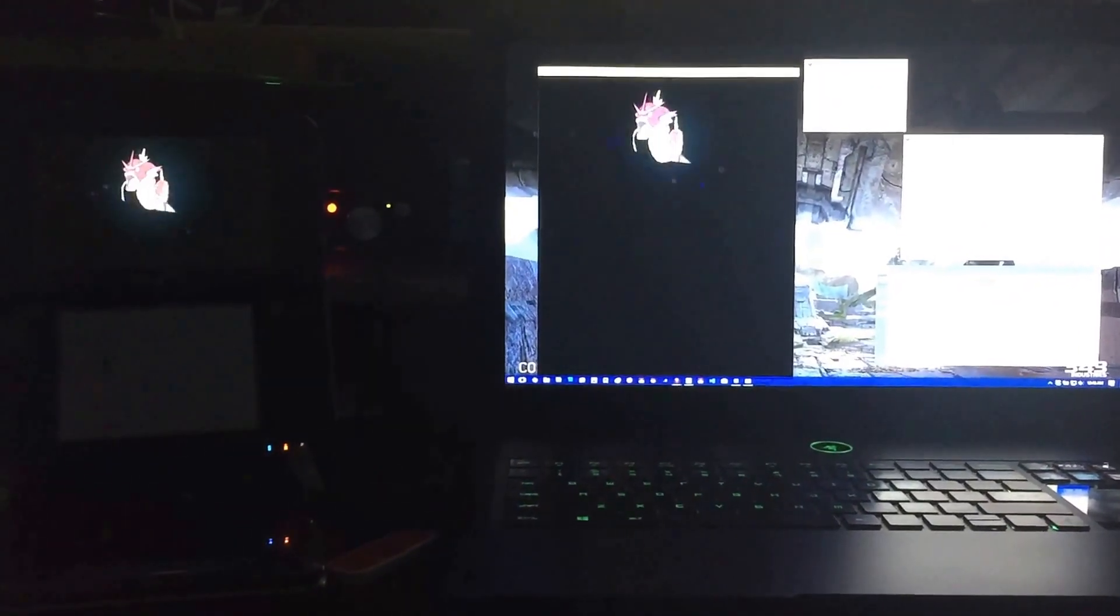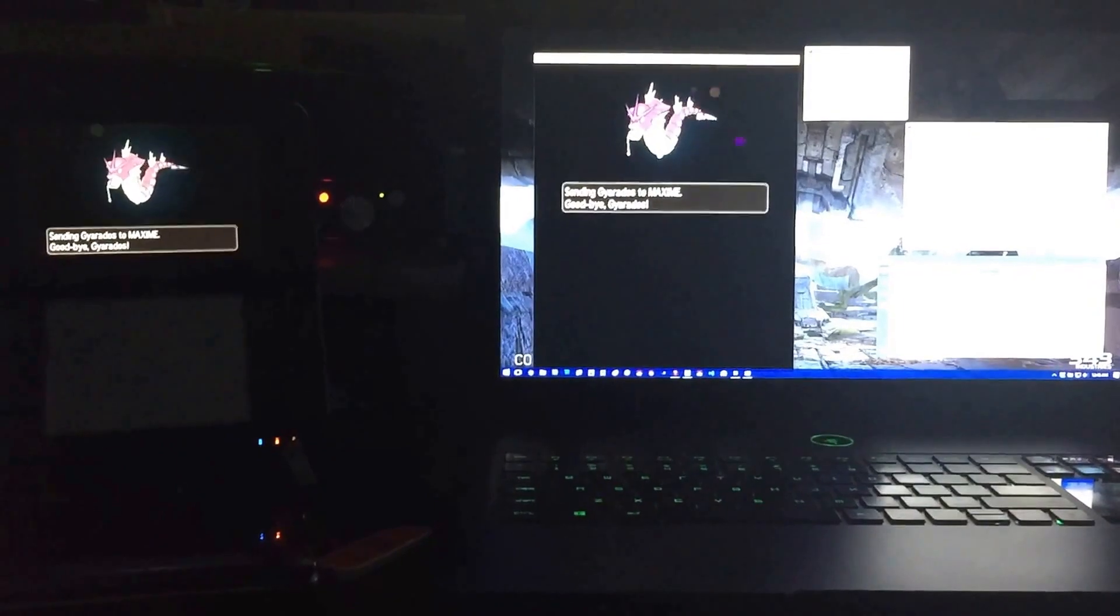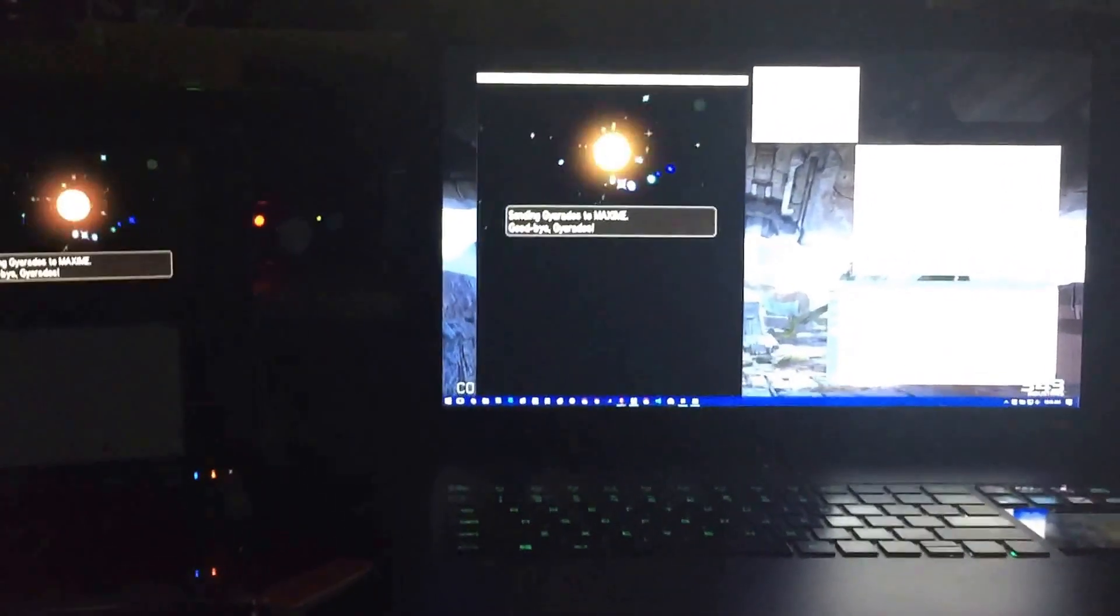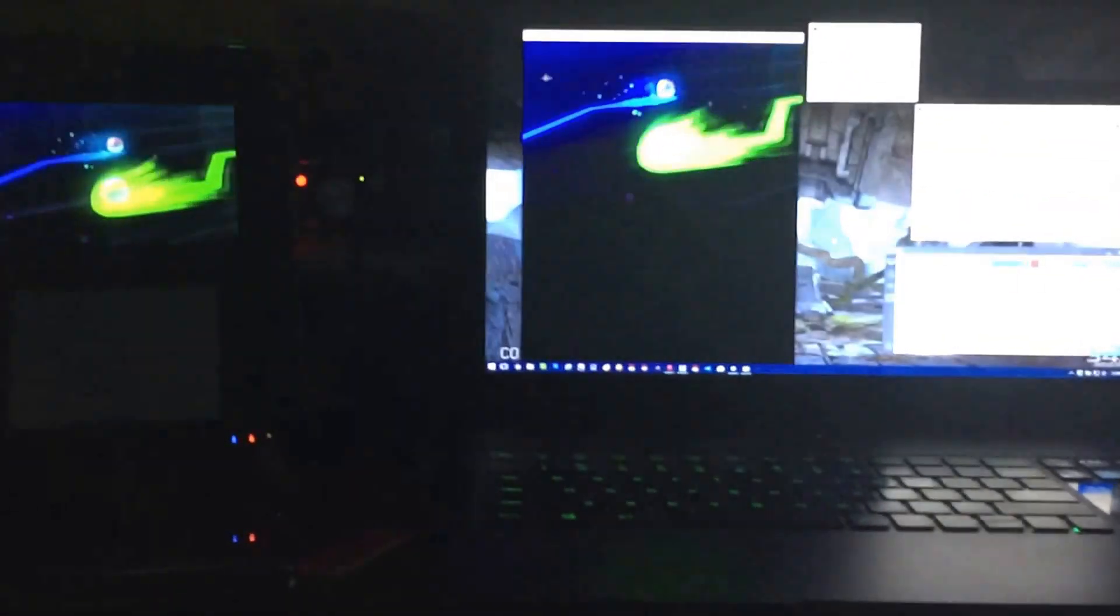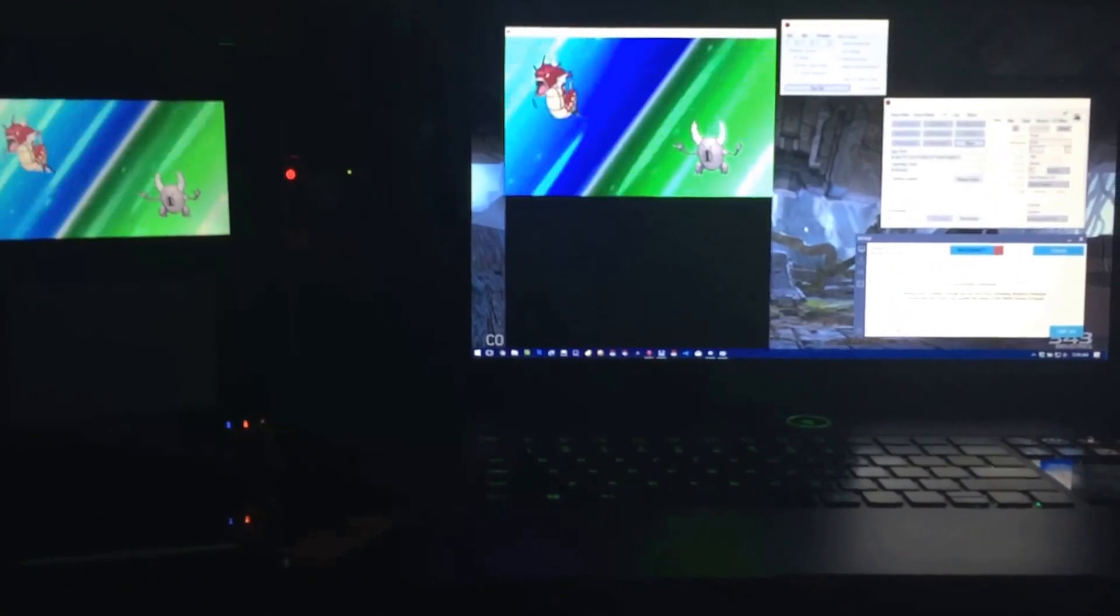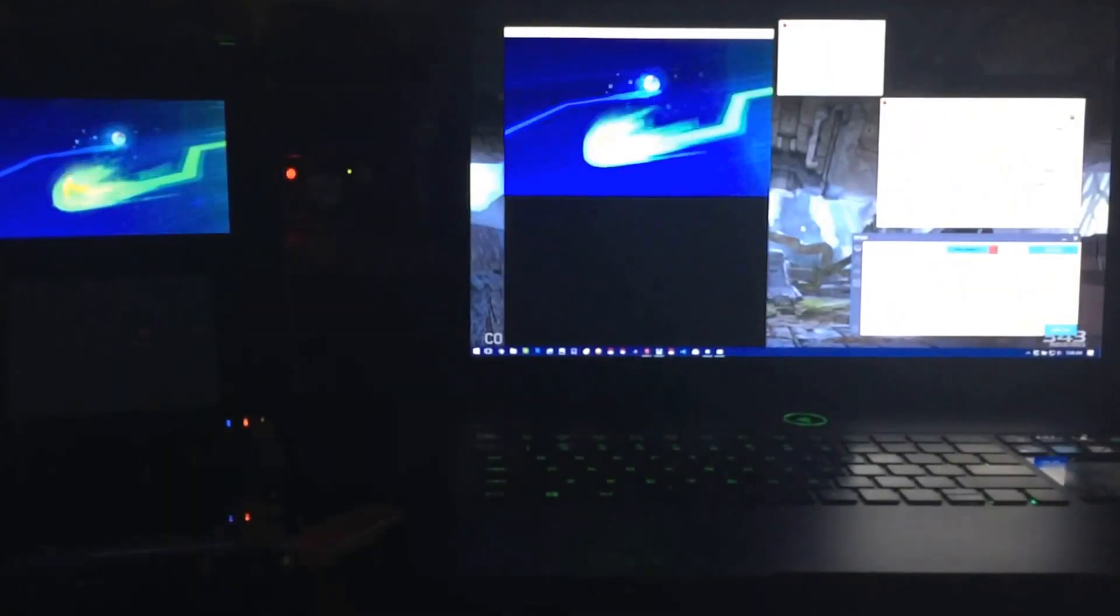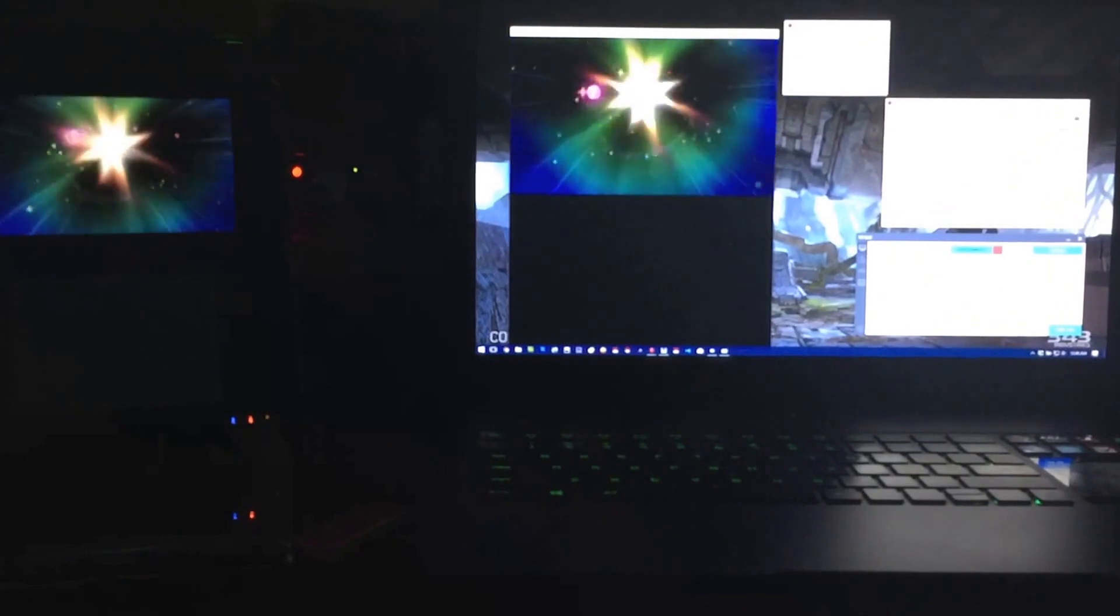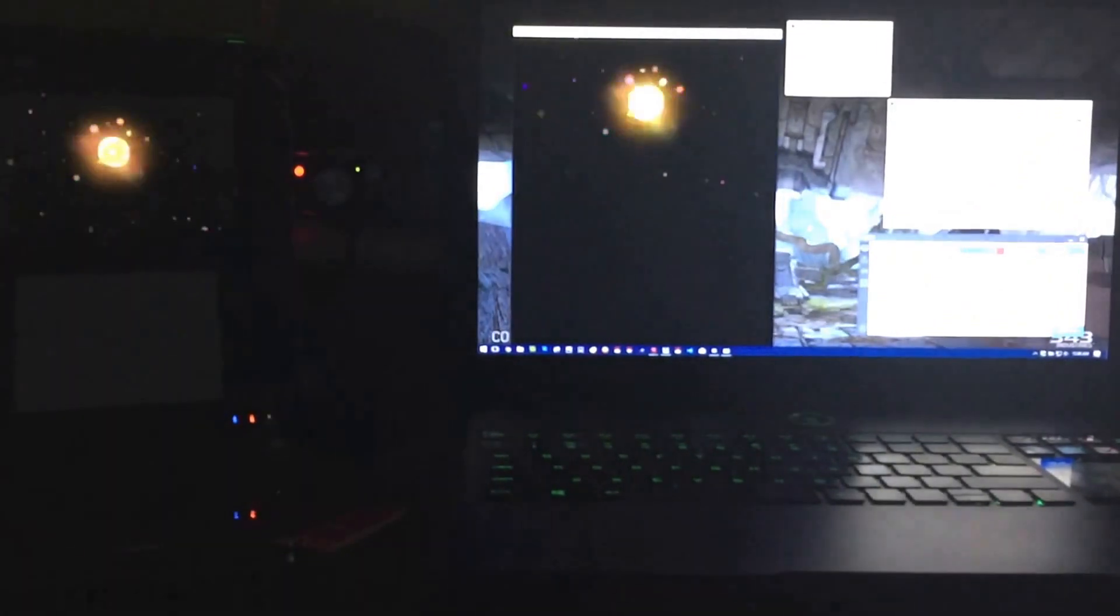Alright, so we got the Razer Blade Pro back up and running, got the drivers working with the keyboard and the mouse. Right now we are Wondertrading a Shiny Gyarados out through Wondertrade using the Pokemon NTR bot. And we're getting a Pinsir in return. So I'm just going to record this here for a little bit just to see if it's going to work.